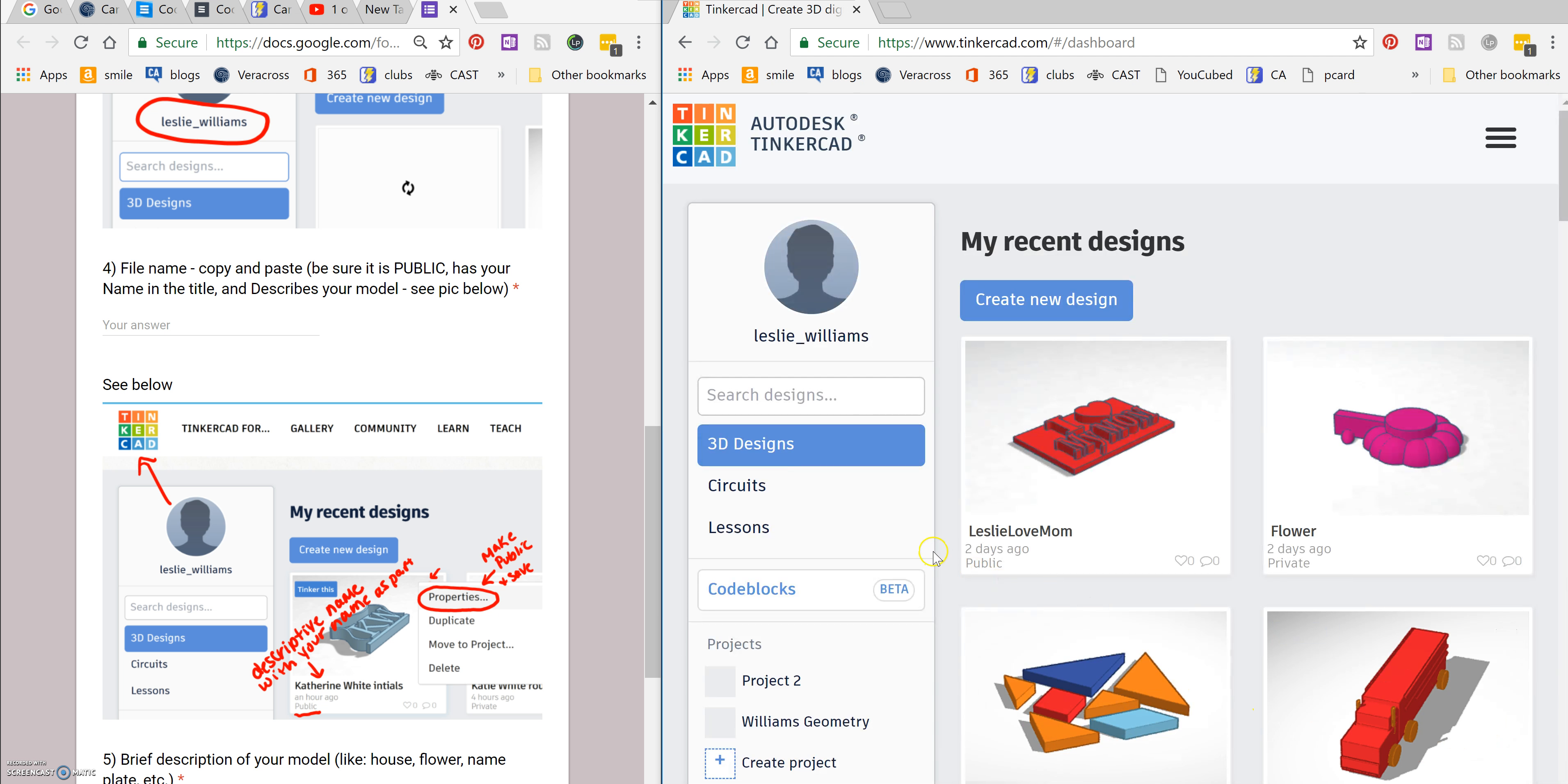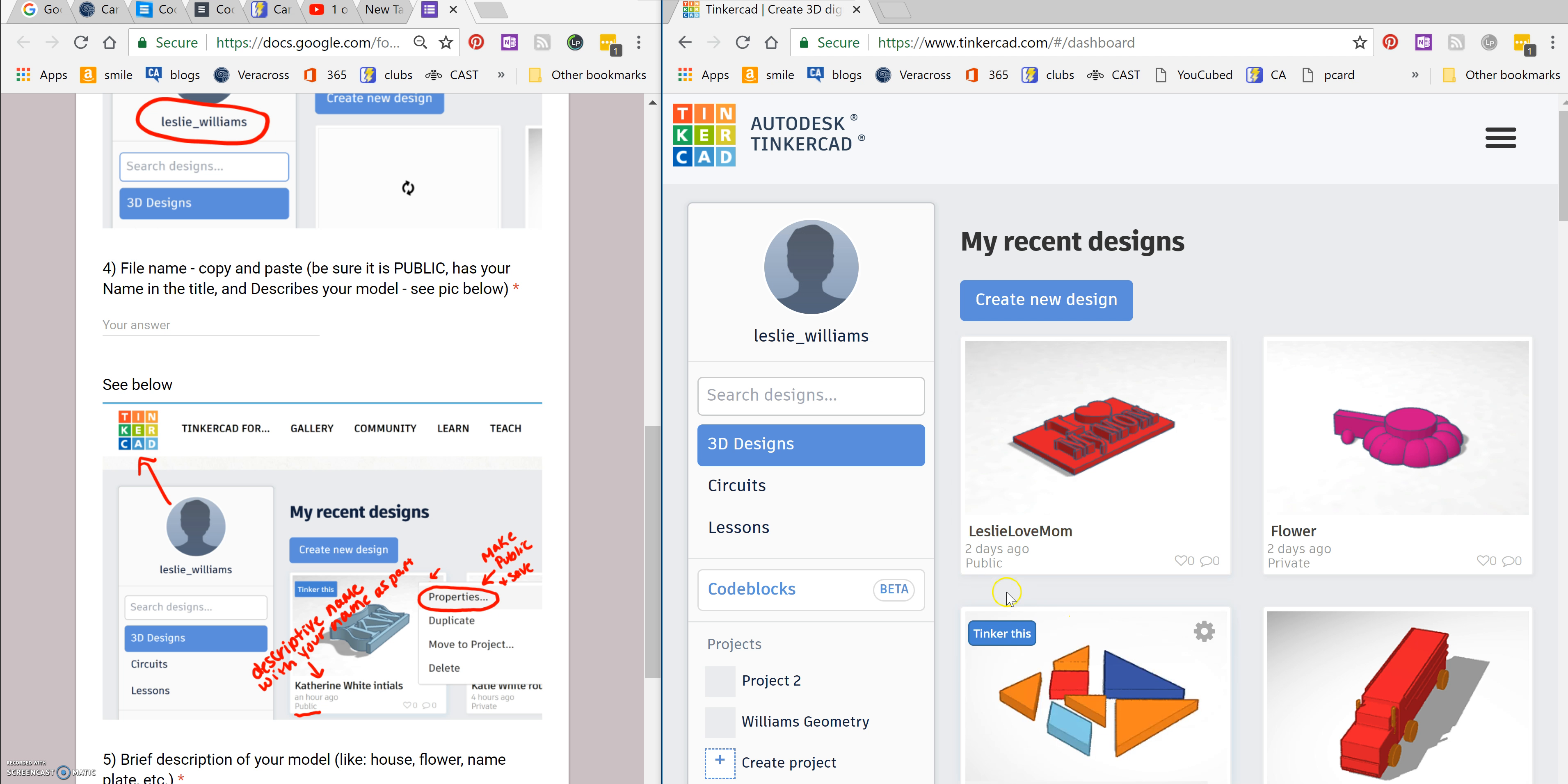So make sure you have a good, it needs to be a name that's not too long, but a name for your file that includes your name and what it is. And then you need to make sure it's public and you'll see public right here.